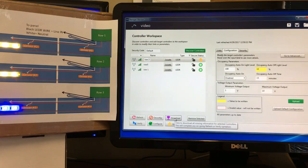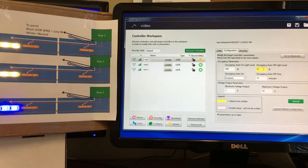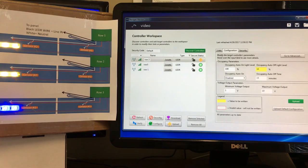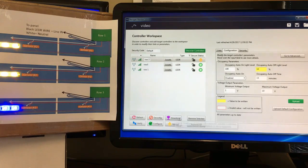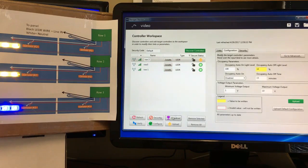Then there's the Download button, which downloads anything out of the controller that needs to work. It's similar to Verify and Refresh, but used in a slightly different context. A lot of times you use it when bringing in a brand new device — either the Download or the Refresh button will work for that.